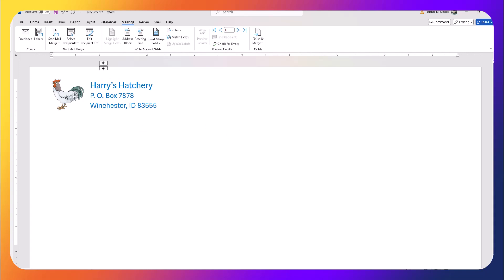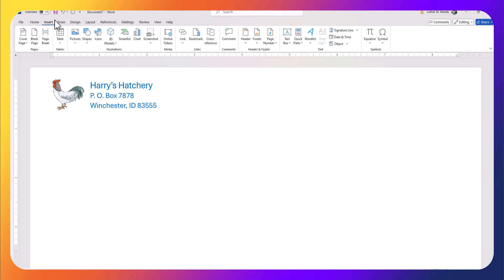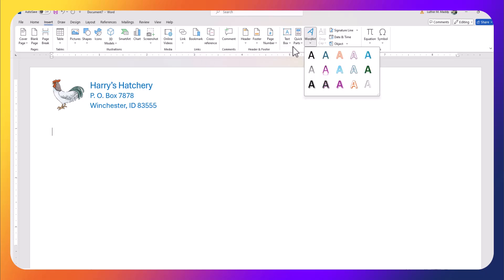Now what I'd like to do is really attract the customer's attention when they see this envelope, so I'm going to insert some WordArt here that will be customized with their name in it as well. So I'm going to go ahead and go into Insert, and I will choose WordArt, and I'm going to stick with a similar blue that the mailing address is written in.